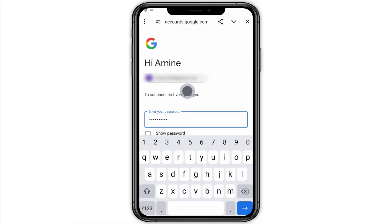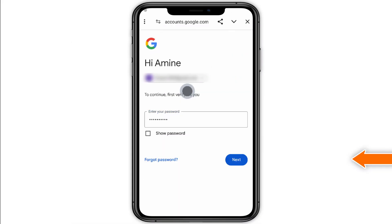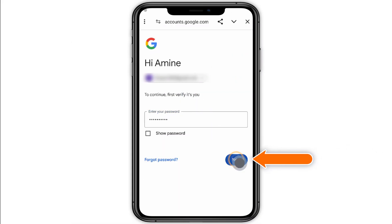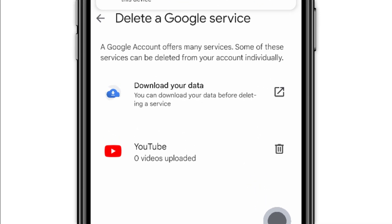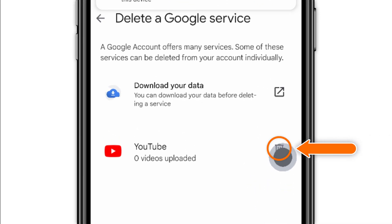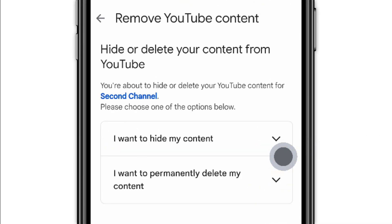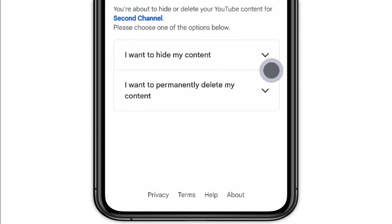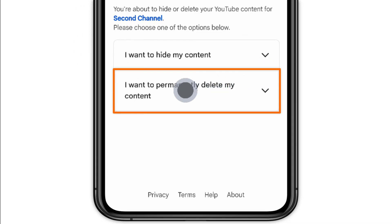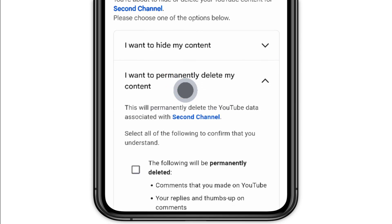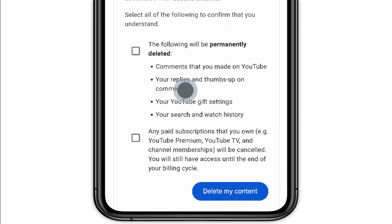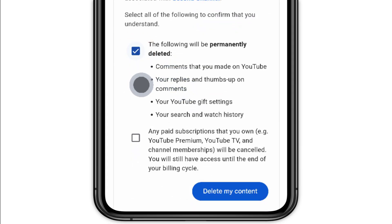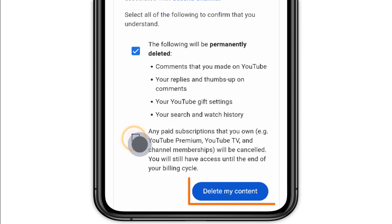Re-enter your Google password followed by Next. Tap the bin icon next to YouTube. Select I want to permanently delete my content. If you want to proceed, check the boxes, and then tap Delete my content.